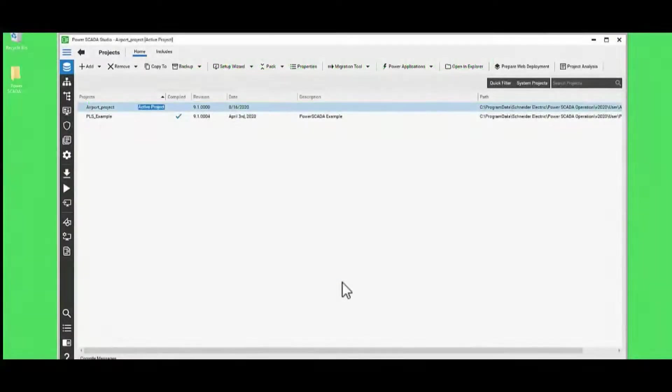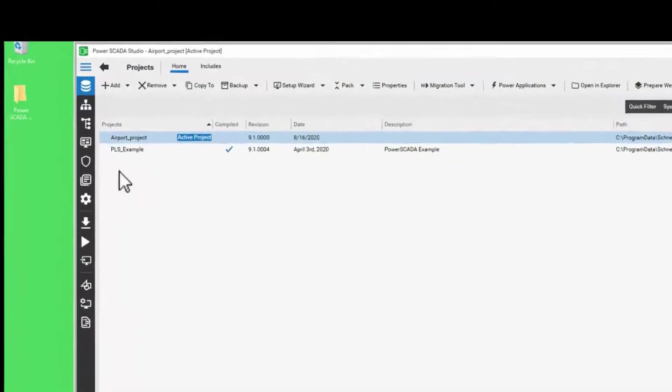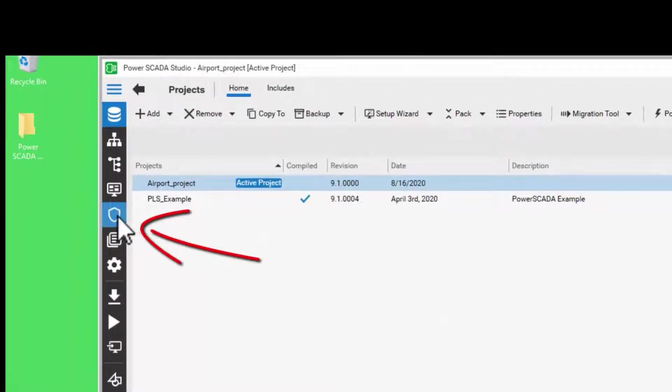Now let us try to understand how to add users and assign privileges. To do this, launch PowerScada Studio and click on the security icon.